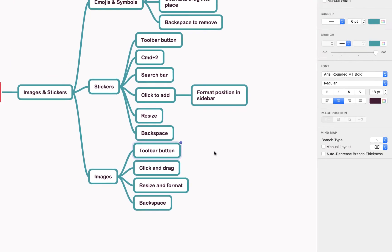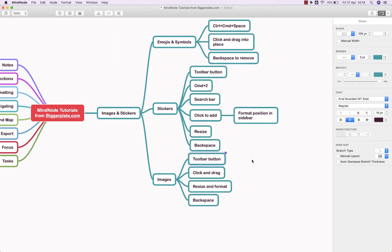Hopefully that's given you everything you need to get started inserting images, stickers and emojis into your MindNode mind maps to make them more visually engaging. For more MindNode templates, tutorials and training, head to biggerplate.com.